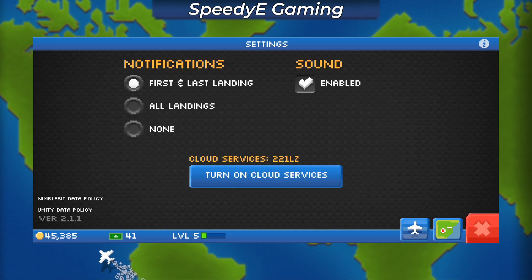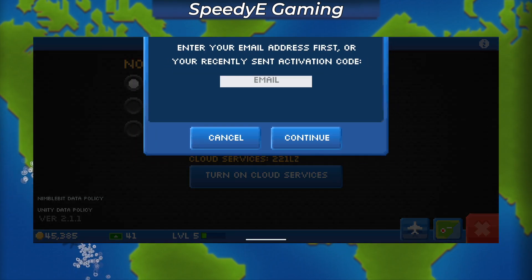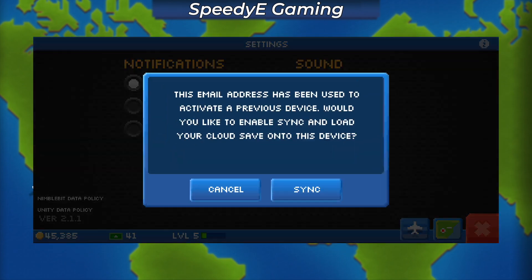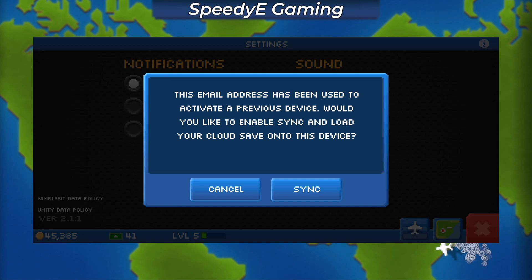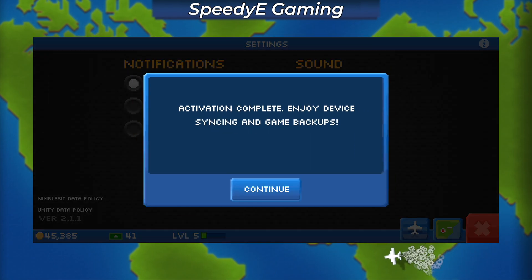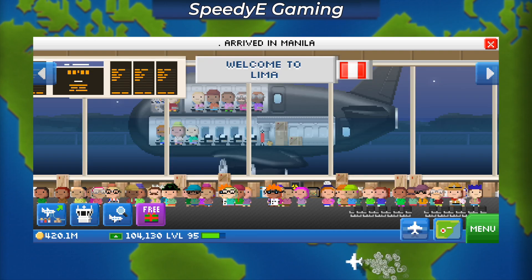Now we're going to do the same exact thing on our second device — for me, that's an Android phone. Make sure you use the same exact email that you used on your first device. Once you successfully enter the code, you should see this prompt: 'This email address has been used to activate a previous device. Would you like to enable sync and load your cloud save onto this device?' By clicking sync, the activation is complete. Enjoy device syncing and game backups.